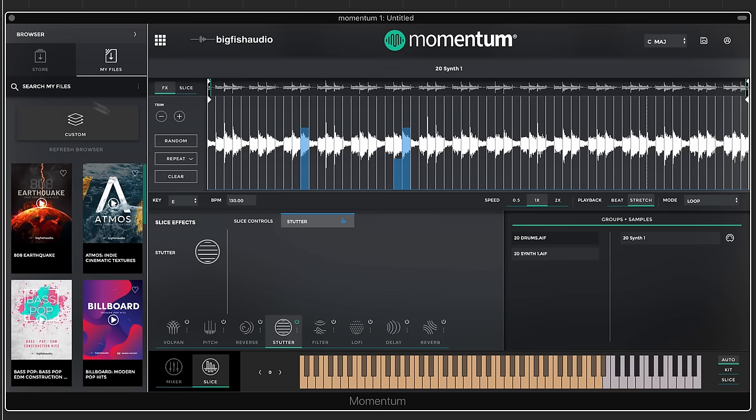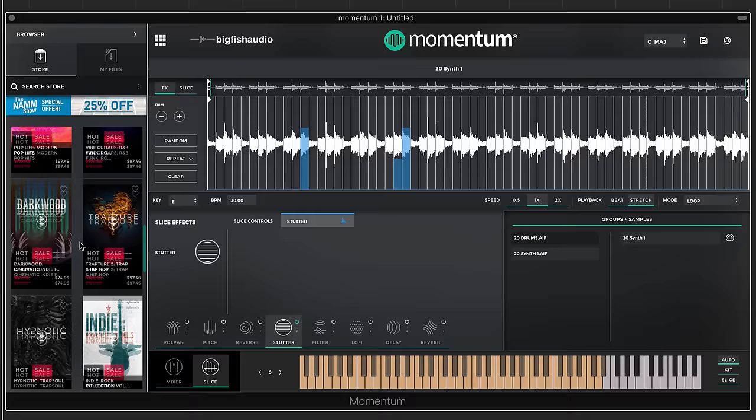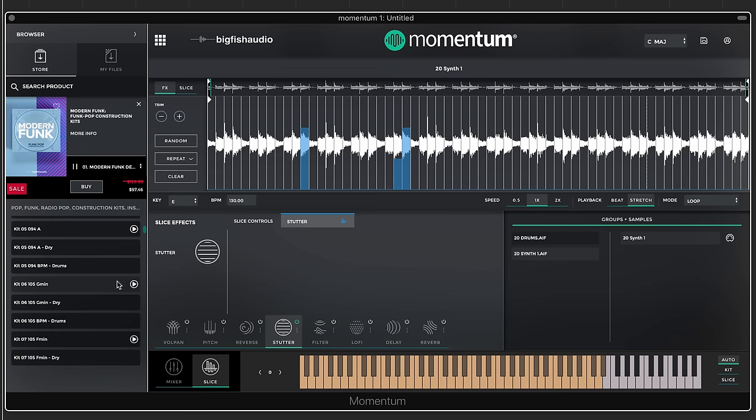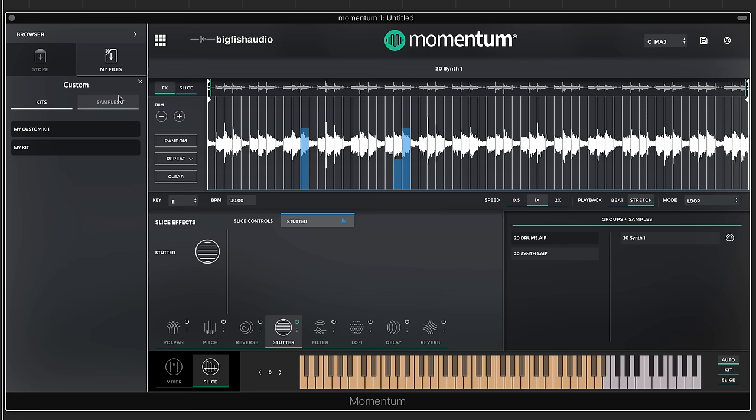On the left side of the plug-in is the browser. I'll click on the store where you can view all available products specifically formatted for Momentum — everything from pop, rock, hip-hop, jazz, cinematic, and many other styles. You can click a demo to listen, or go into a product and listen to demos of each kit. Over in My Files are all the products you already have in your account. The Custom tab is where any kit you've saved will show up so you can recall it later.